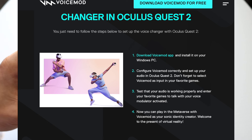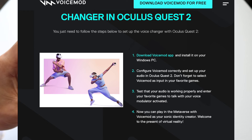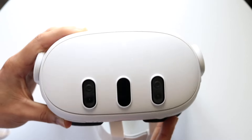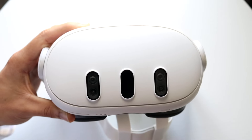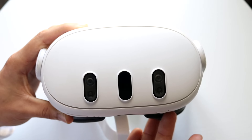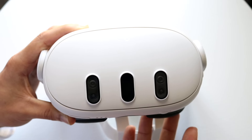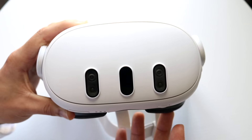Try that out. Then you want to go ahead and test your audio and make sure it works. You can talk with your voice and you should be able to see it come up within your particular setup. From there, you can now play in the Metaverse with your VoiceMod app.